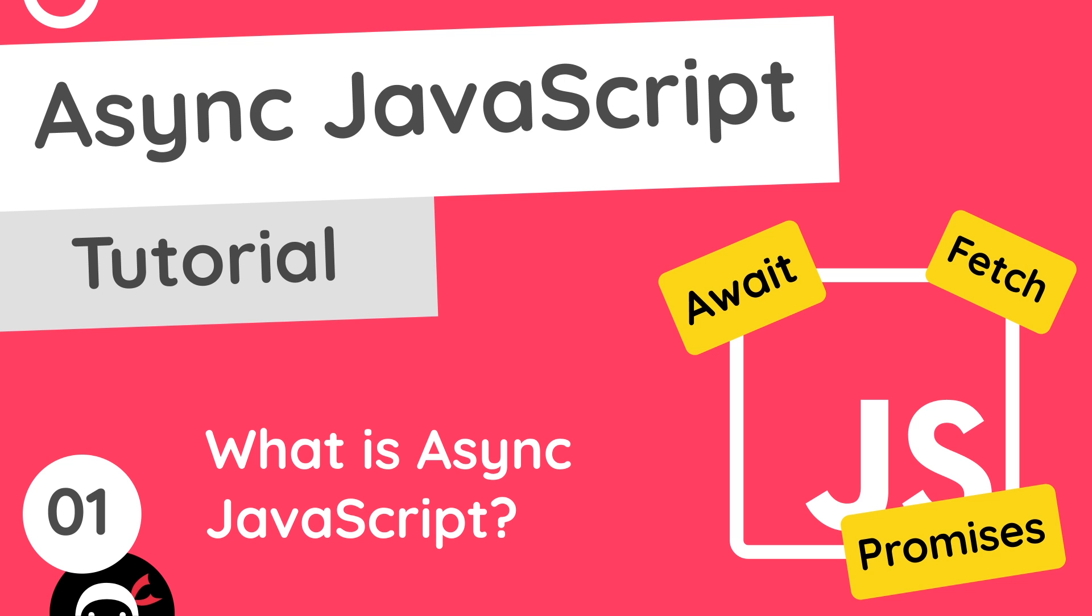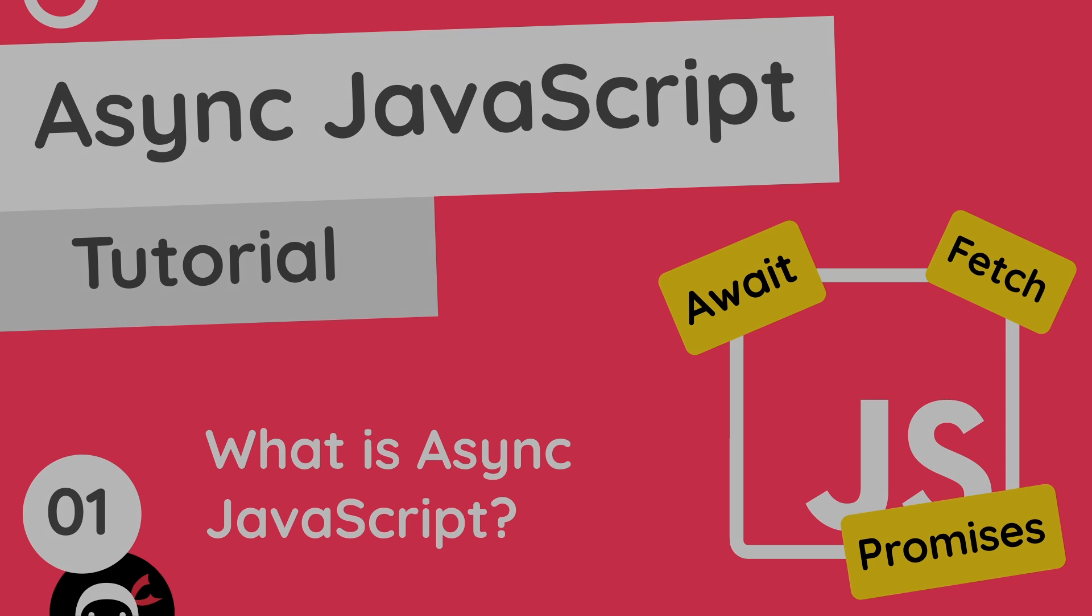It's going to cover things like the fetch API, promises, async and await, as well as all of the basics and building blocks of what asynchronous code is. So I hope you enjoy it, and if you want to take the full Udemy course, the link is going to be down below in the description.